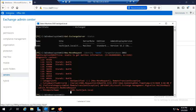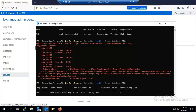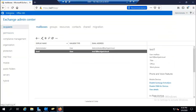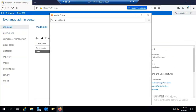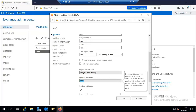Running the move request again: 'New-MoveRequest -Identity test one -TargetDatabase DB02'. The command now initiates successfully. It displays: Display Name — Test One, status — Waiting for Job Pickup, size — 60.78 KB. The mailbox is being moved to the new database. Checking the Test One user properties in Recipients confirms the database is now DB02.